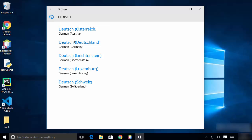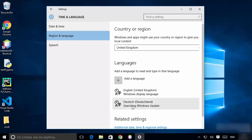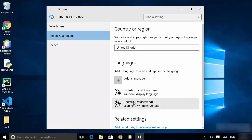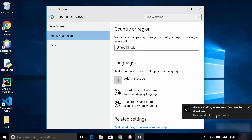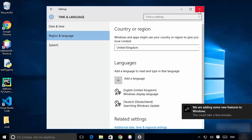I'm going to choose German for Germany. You can see this language support is now added to our Windows 10 operating system. After a moment you'll see a pop-up message saying 'We are adding some new features to your Windows, this could take some minutes.' So you need to wait for the full language support to be added.